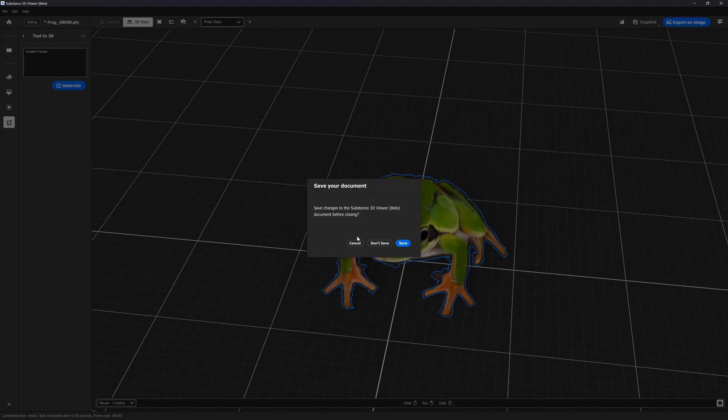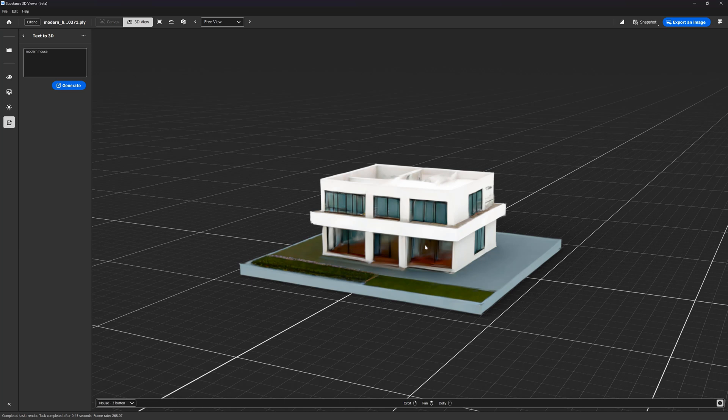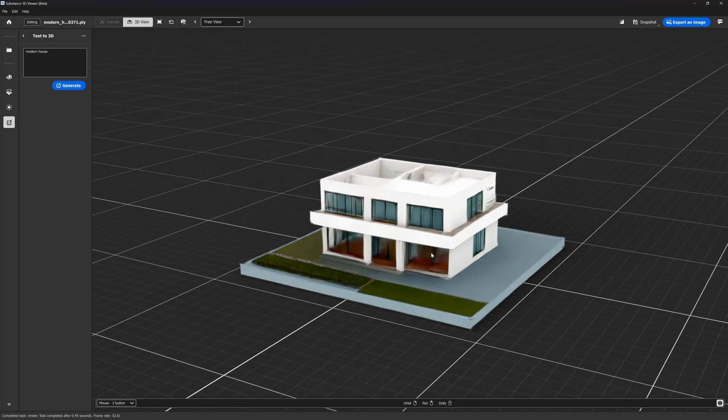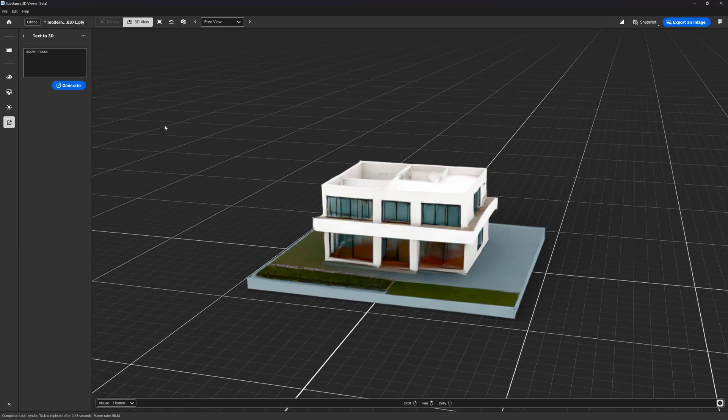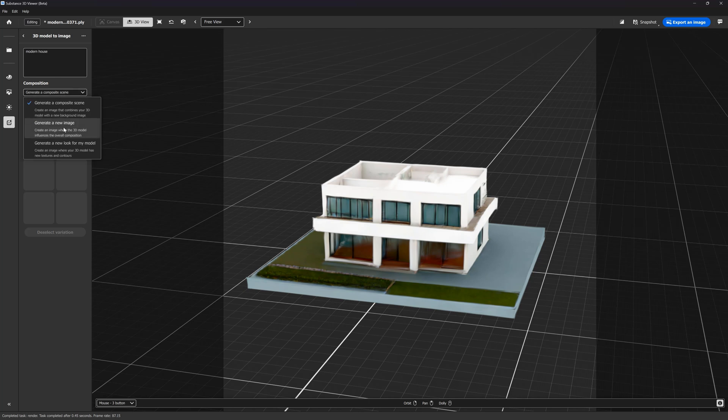Let's try something more complicated. A modern house. Okay, not great, but we can use another option. 3D model to image. We have three options here. Let me go with the last one.